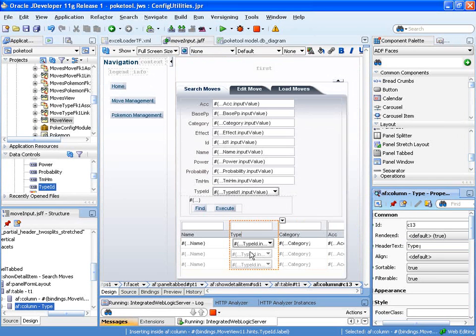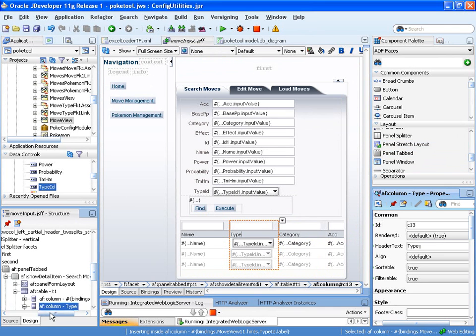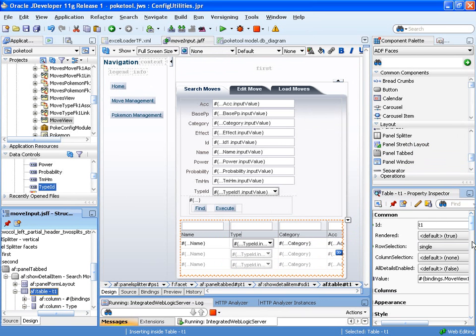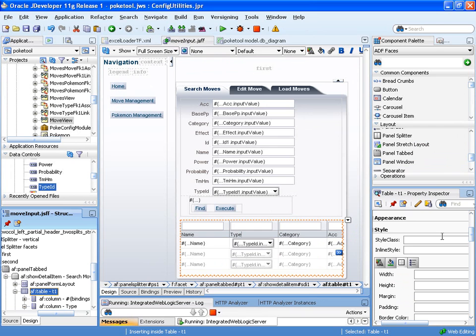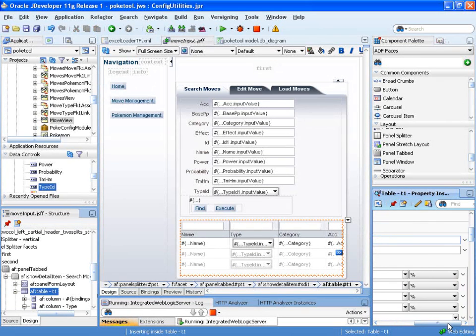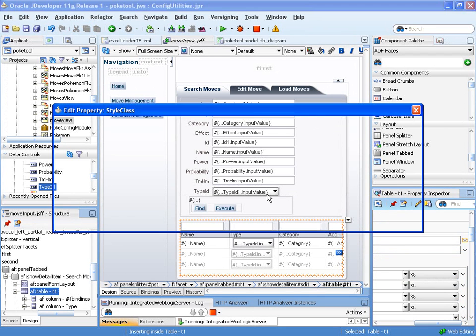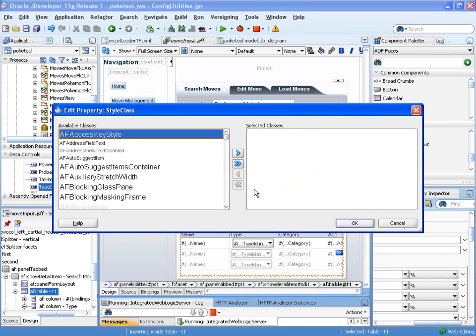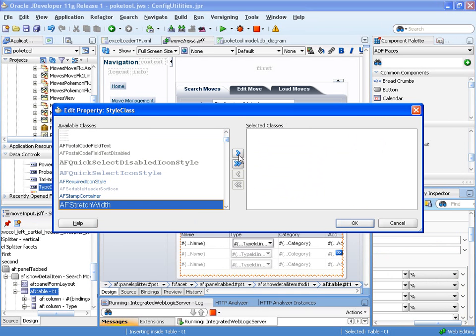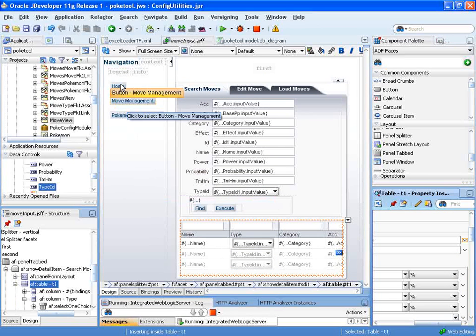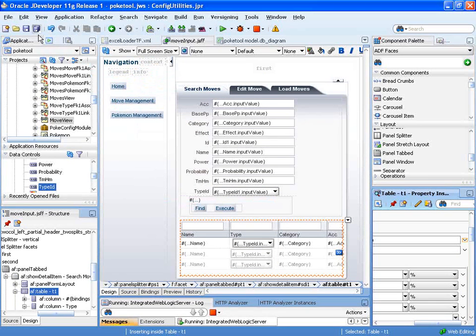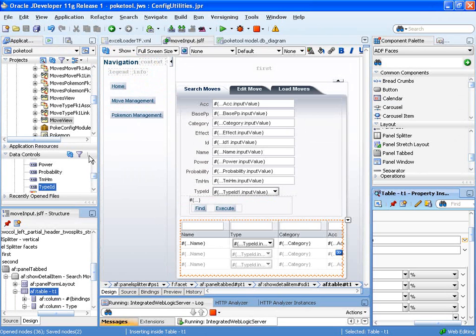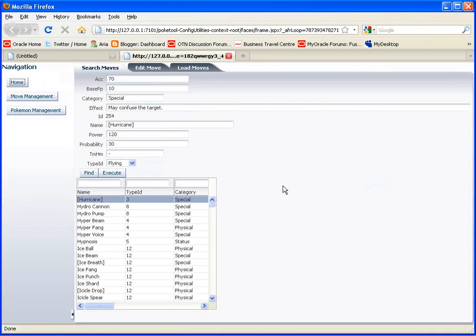And so now for stretching the table itself, we could use a panel stretch layout. But I think a better way of doing it is going to be to actually apply a style to the appearance of the table. So down here in our style, we've got our style class. There's one in there that we'll go ahead and put on it. So the AF stretch width. We'll go ahead and stretch that component to the width of the available area for us. Save all. And we should be able to just go ahead and refresh the page.